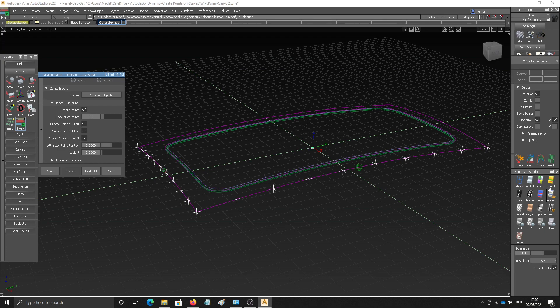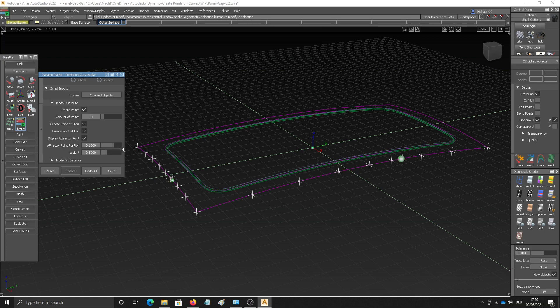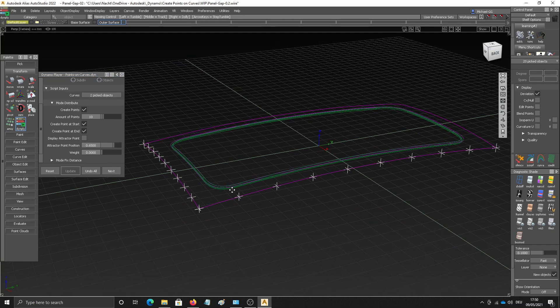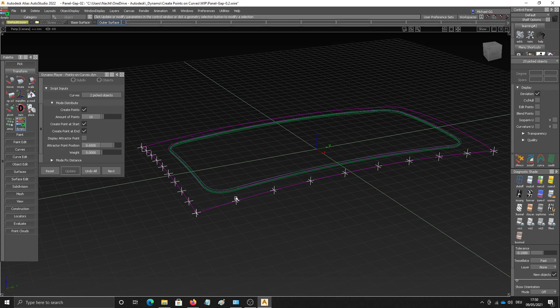I've also implemented a simple version of an attractor point where if I give it some weight, you can see that the points are moving towards this attractor point. And if you move the attractor point around, the points will follow. Yeah, it's just to show that this is also possible in general.